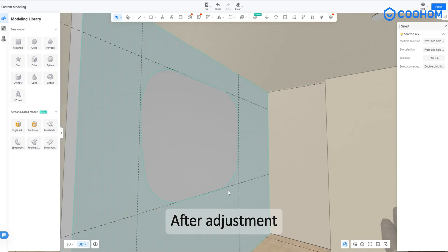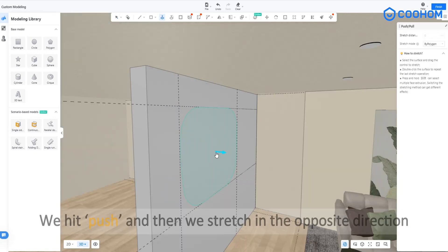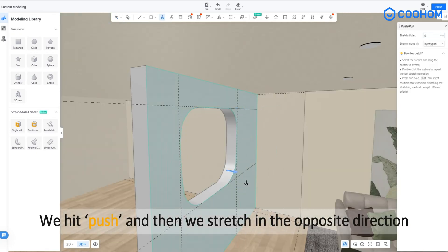After adjustment, we hit push and then we stretch in the opposite direction.